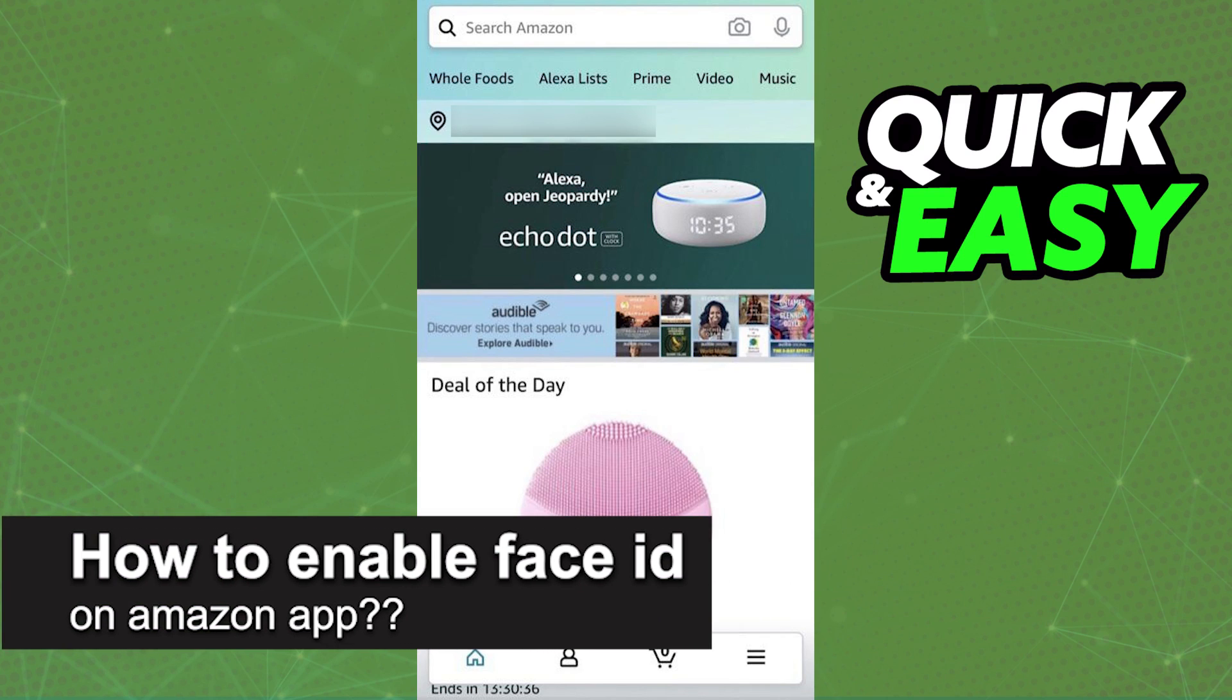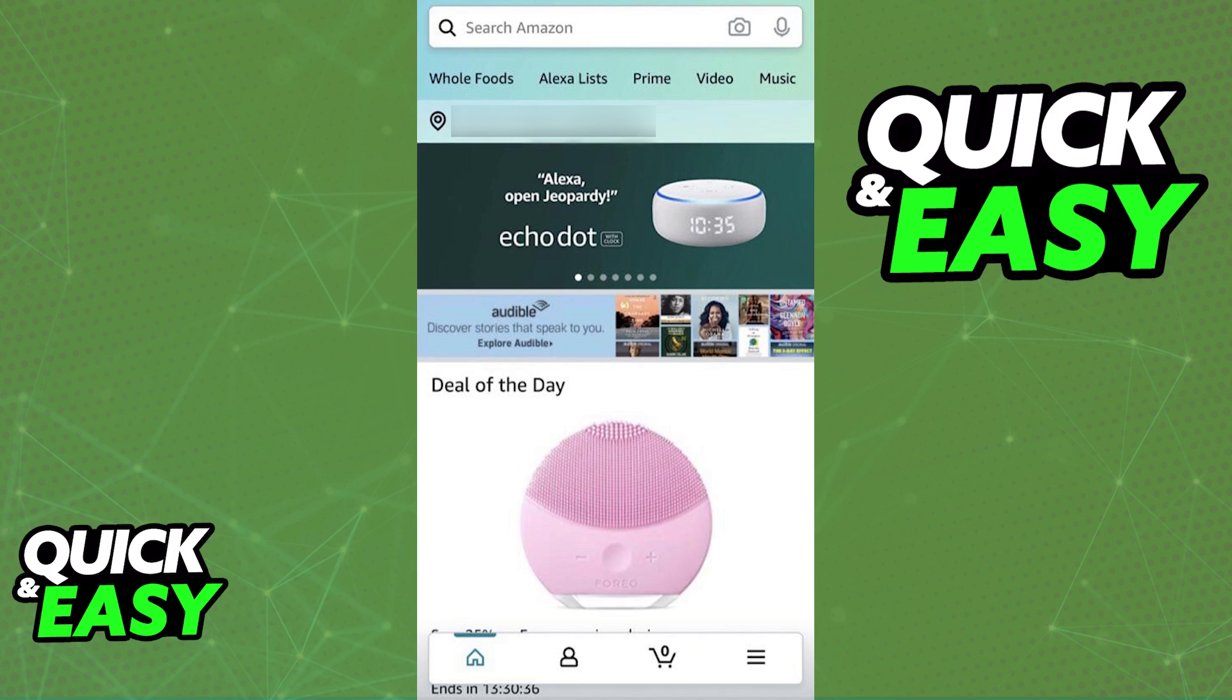In this video, I will solve your doubts about how to enable Face ID on the Amazon app and whether or not it is possible to do this.